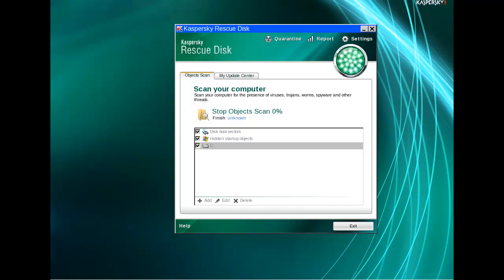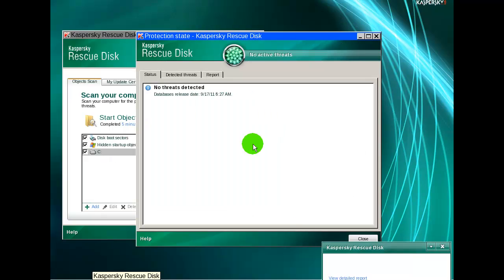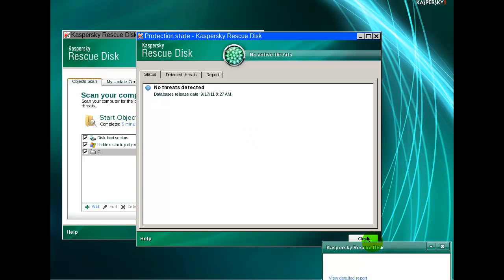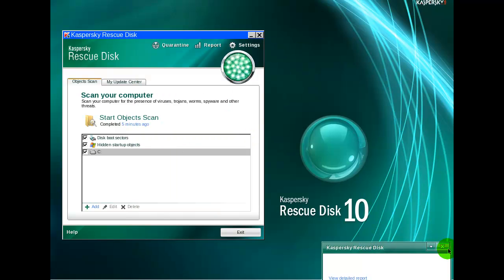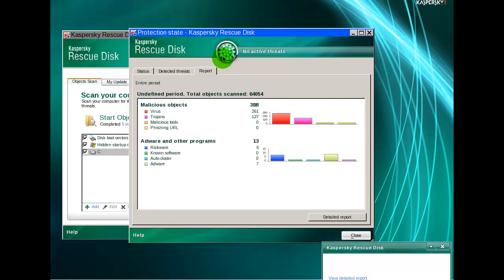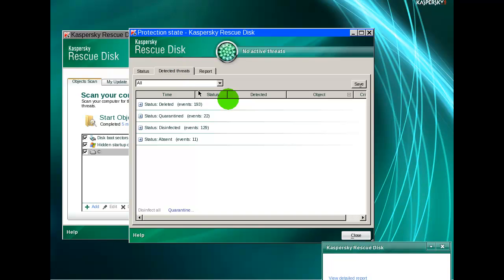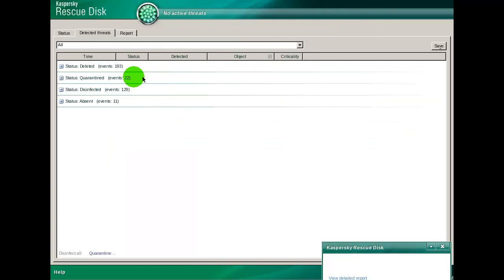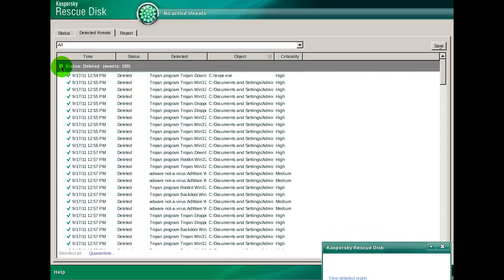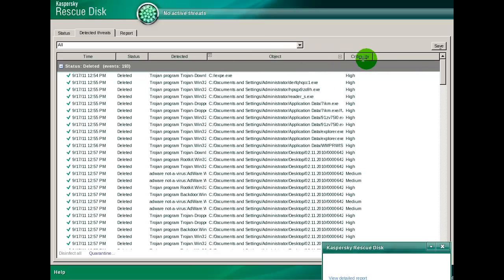Okay, I'm back. Kaspersky Rescue Disk completed scanning and it removed everything it found. Let's take a look at the report. There it is: deleted 193 items, quarantined 22, disinfected 129, and 11 are absent.